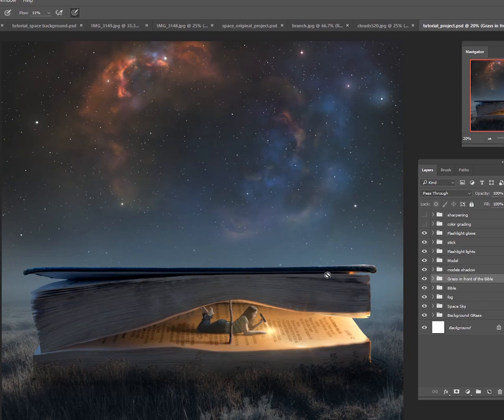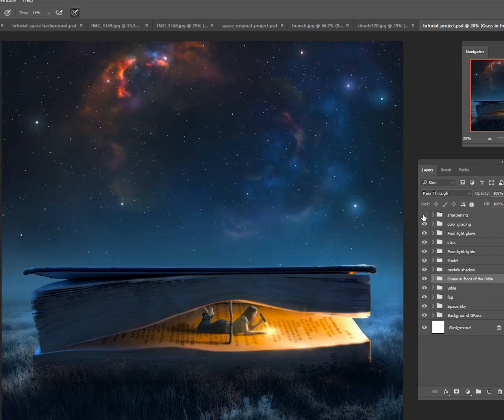We added a stick to hold the pages up, and then finally we did some color grading and sharpening, and we ended up in our final product.